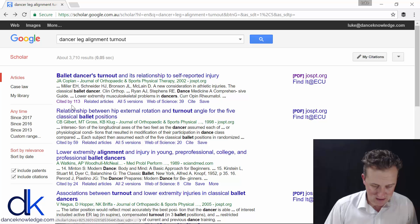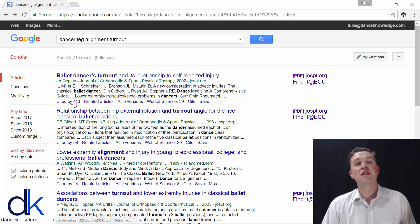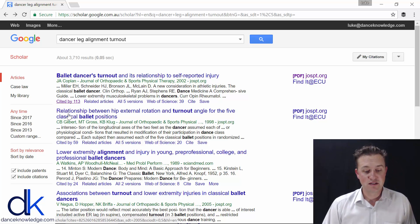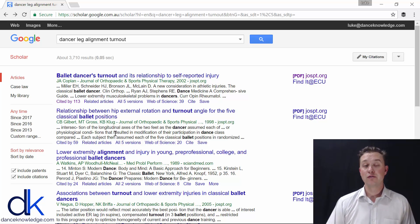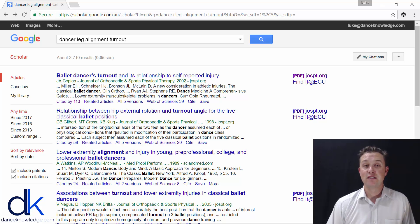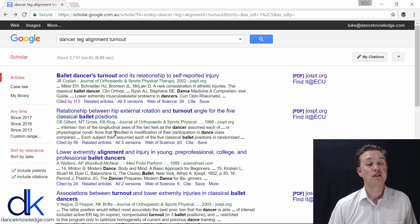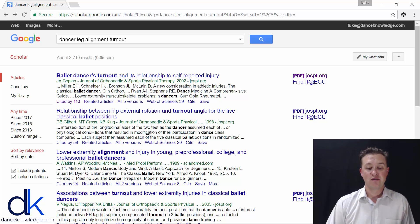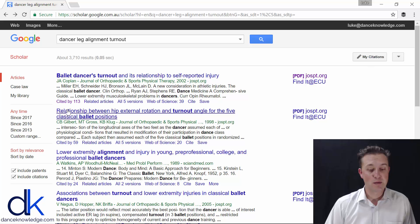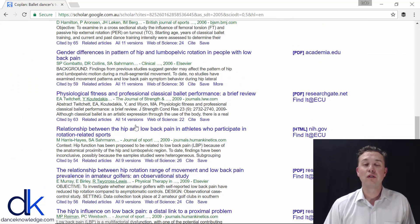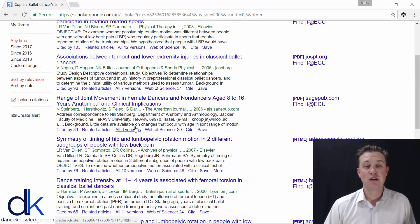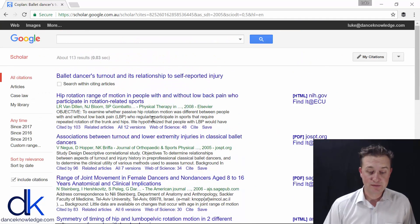Down the side here, you can see a little link that says 'cited by.' This refers to all of the articles published after this one that have cited it as a reference — they've seen it as a valuable information resource and subsequently cited it in their paper. You can click on this and go through all of the other articles that have cited this paper.